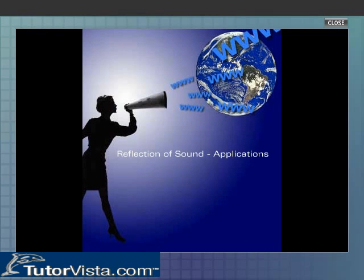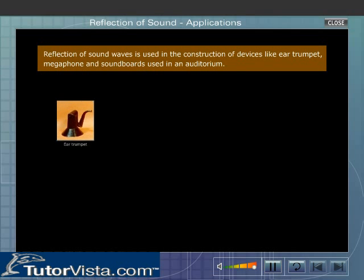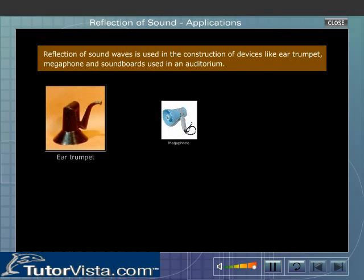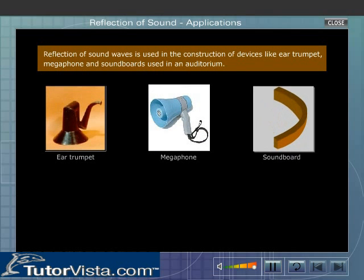Reflection of sound waves is used in the construction of devices like the ear trumpet, megaphone, and soundboards used in an auditorium.